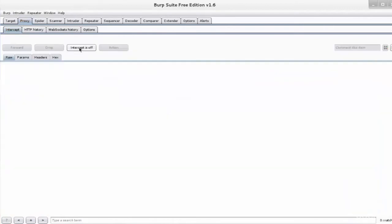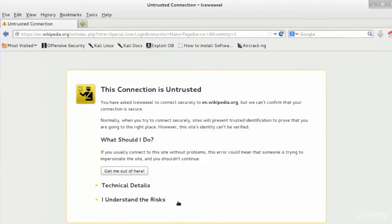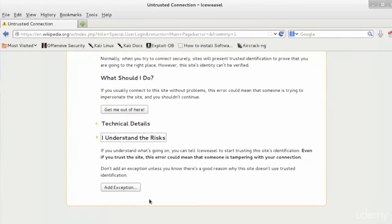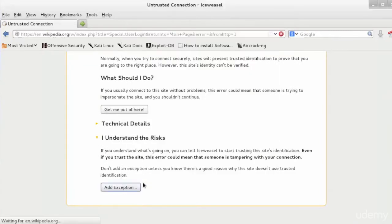Now, looks like now that I have the login page, I'm now going to switch off the intercept and then go back to the web page. So I'm getting that the site has an untrusted error. So click I understand the risks. Click add exception so I can get through to this. And then click confirm security exception.